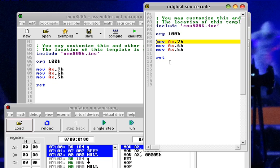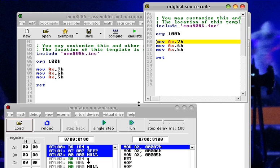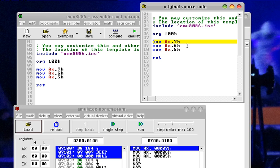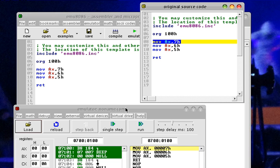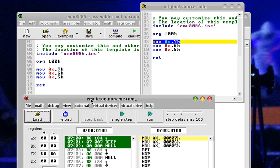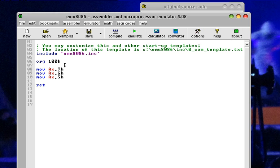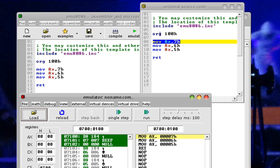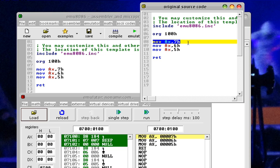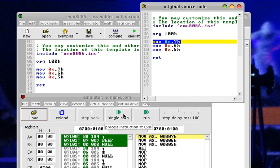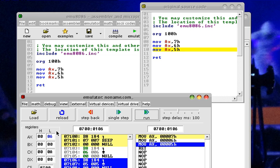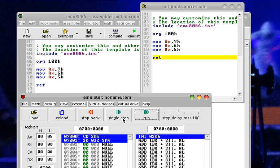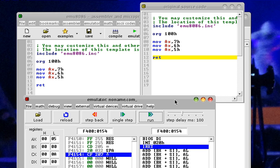On execution, the yellow highlighted line shows the current line being executed. The emulator reads the include and places the origin at 100h. Using single-step, we see 7h placed on AX, then replaced by 6h, and then by 5h. That is the end of the process — that is how code executes using a normal flow.